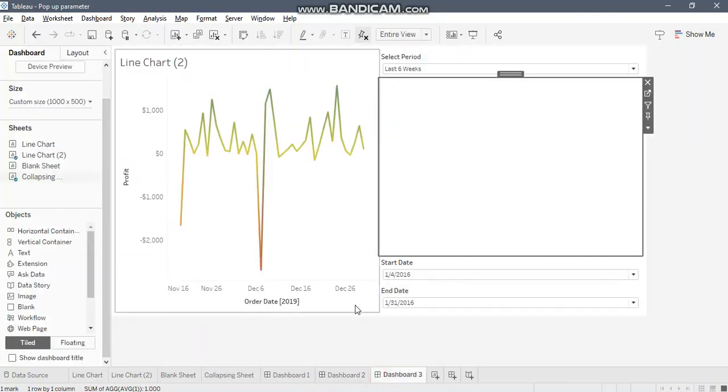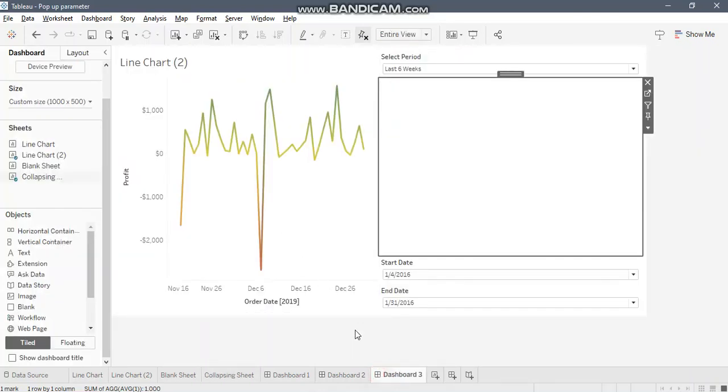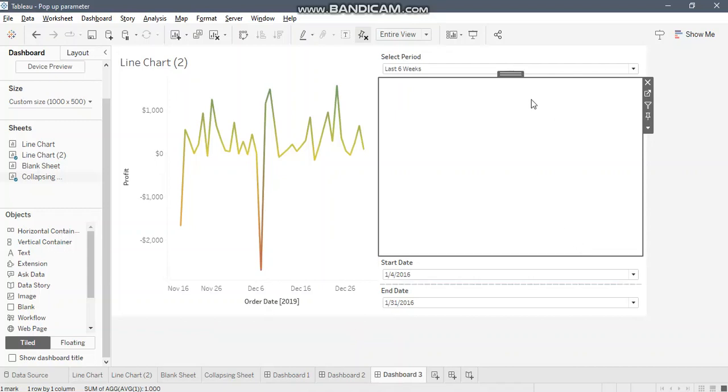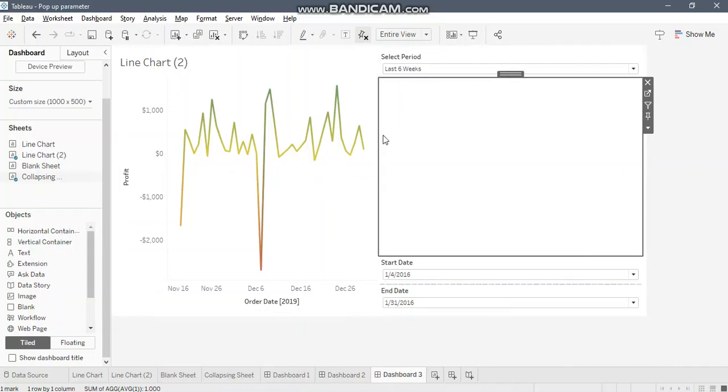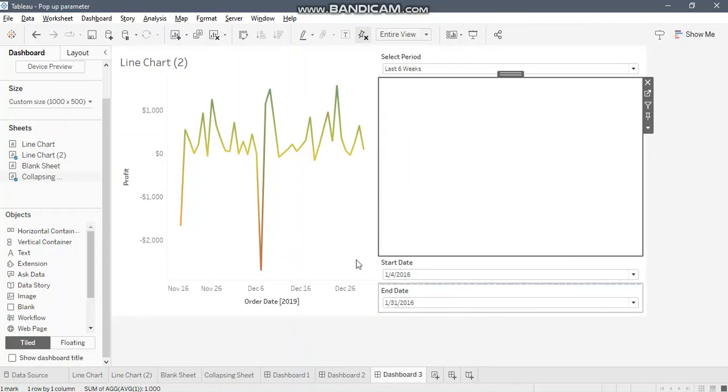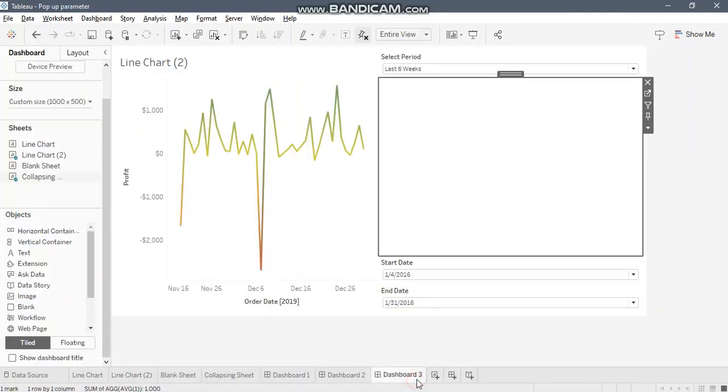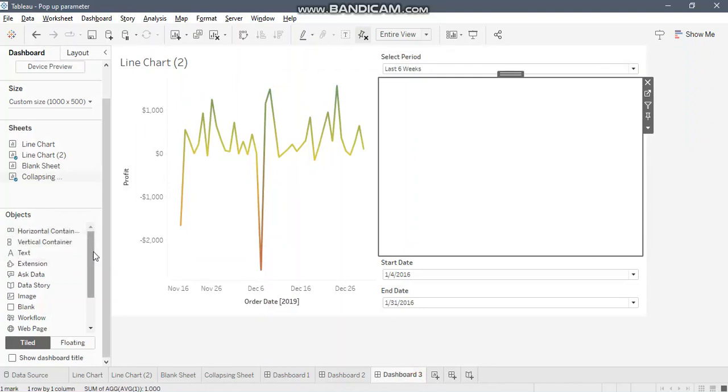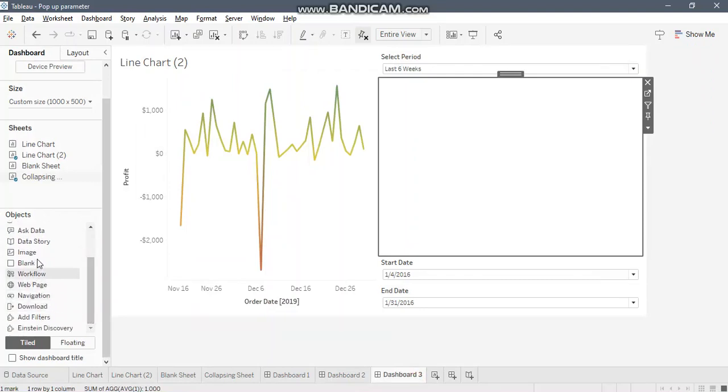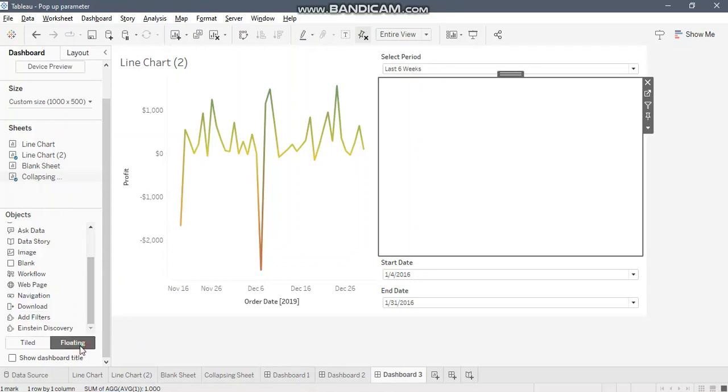Now we need a blank sheet to cover these start date and end date. In my previous video, I had created a blank sheet specifically, but this time I would be using a blank container from my dashboard itself. Just remember that we need to keep it floating.